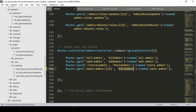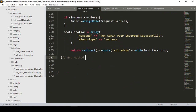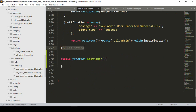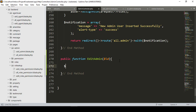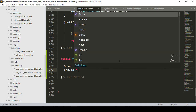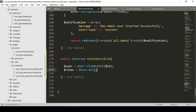Now I want to create the 'editAdmin' method in our AdminController. After the store method, I'll create a new public function named 'editAdmin'. I'll get the requested ID, then find the user using the User model with 'findOrFail' passing that ID. I'll also fetch all roles since they need to be available for selection, storing them in a variable called 'allRole'.